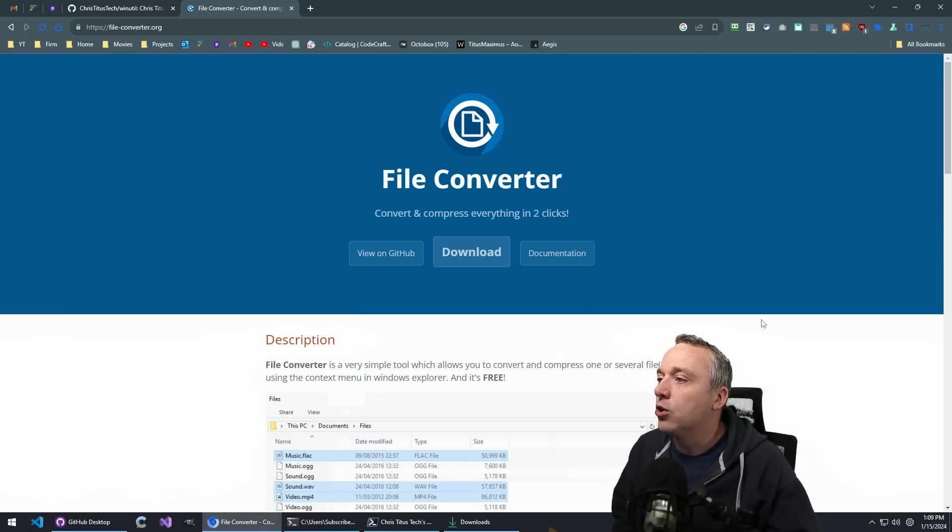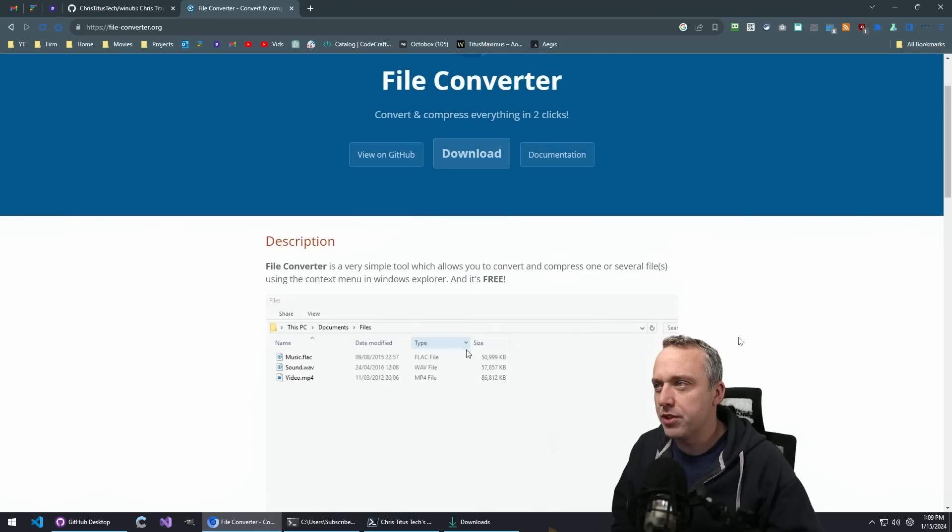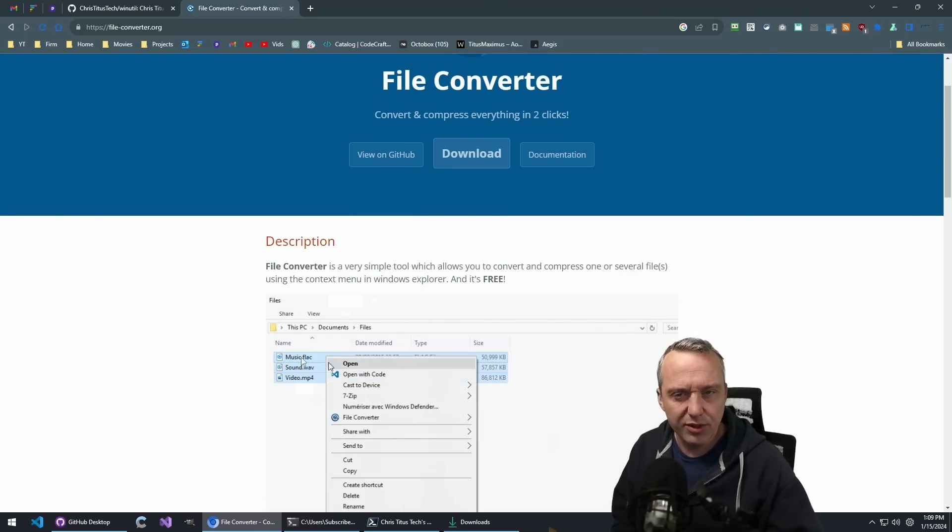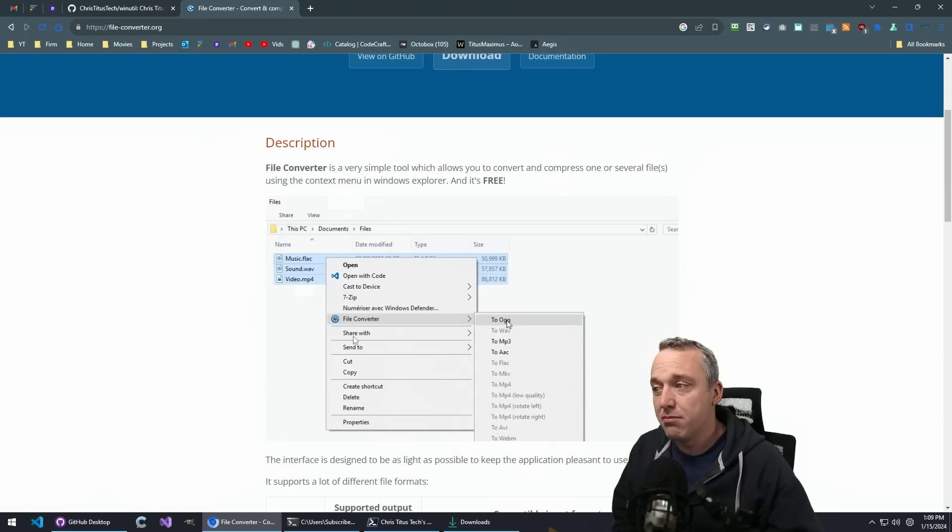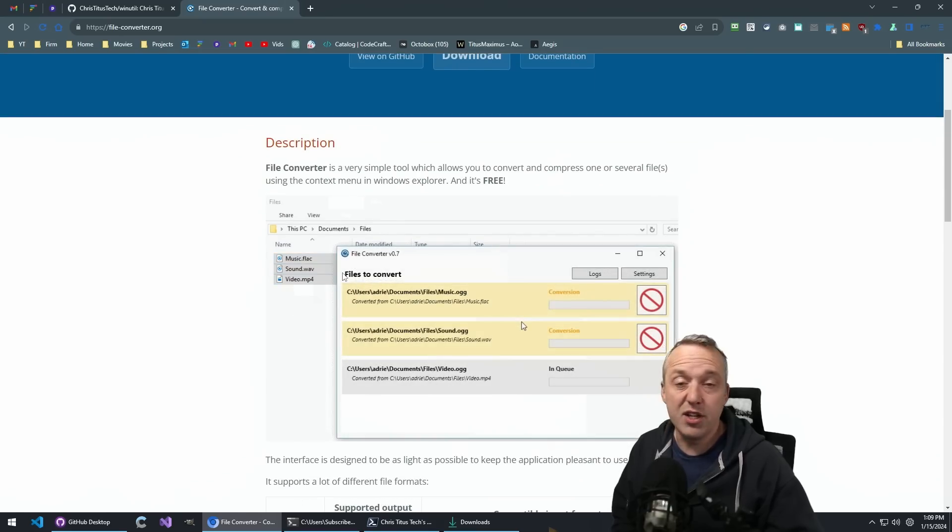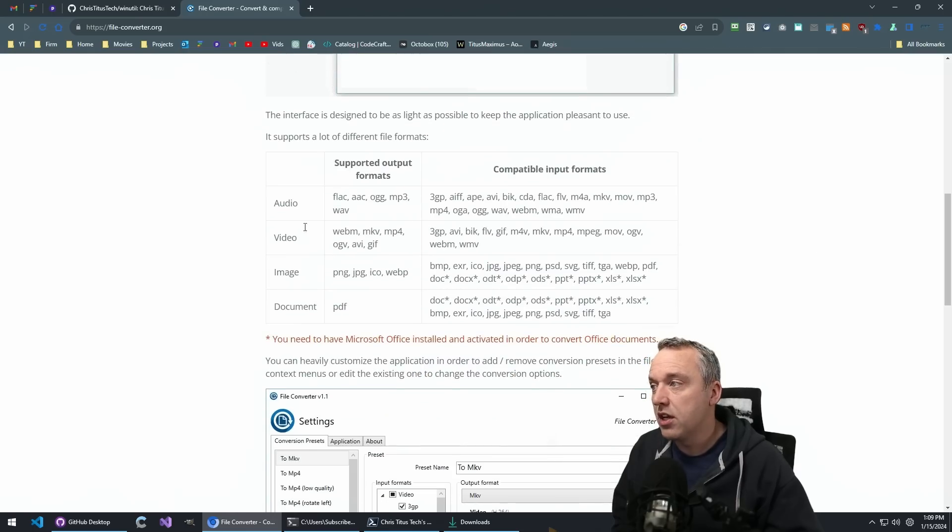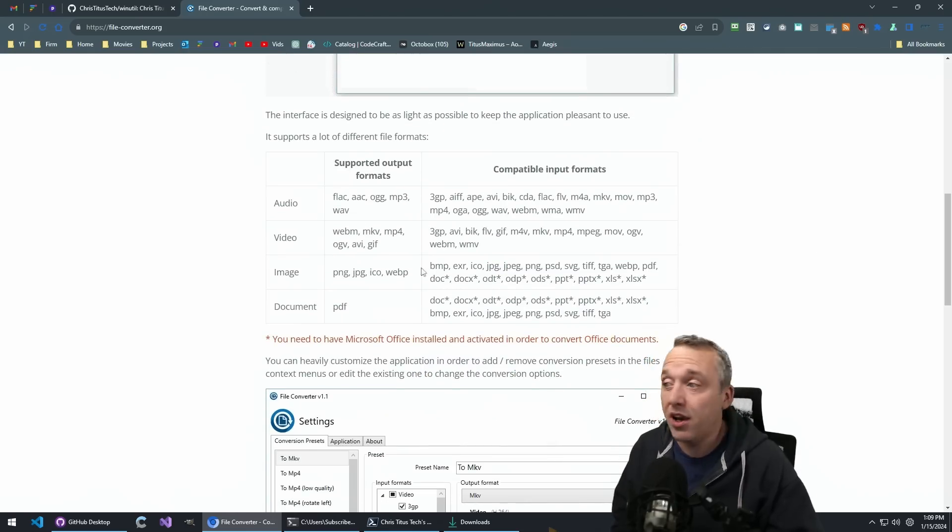So what does File Converter do? It's basically just a context menu. I'll show a little how-to after this. But all it's doing is converting either music, movies, here's all the different stuff, even can do some documents work.